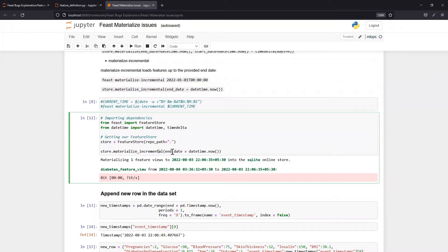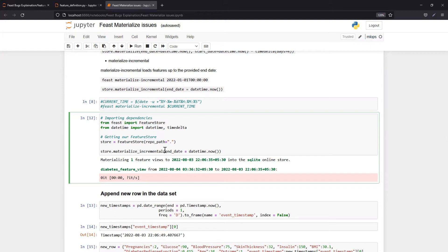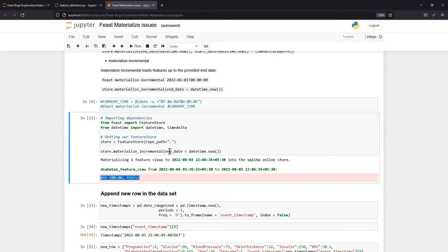Second time if you run materialize incremental again, it will try to load the data starting from the last time you ran materialize incremental till now. Now why are we getting this as the output? We get this output when there is no new record added in your original dataset since the last materialize incremental run.